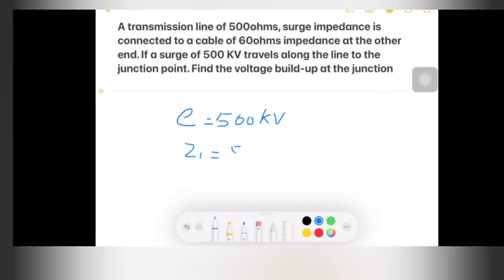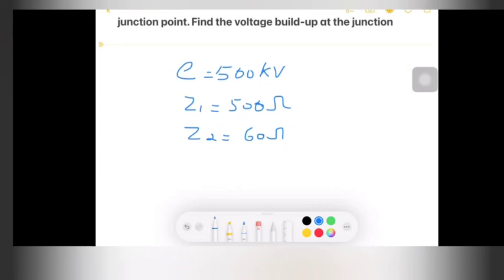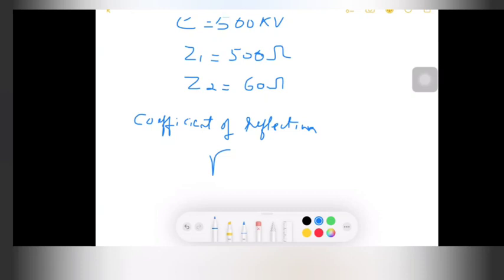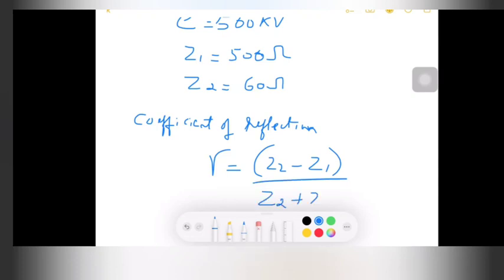The given values are: E = 500 kV, Z1 = 500 ohms (surge impedance of the line), and Z2 = 60 ohms (impedance of the cable). To find the voltage buildup, we need to find the coefficient of reflection.